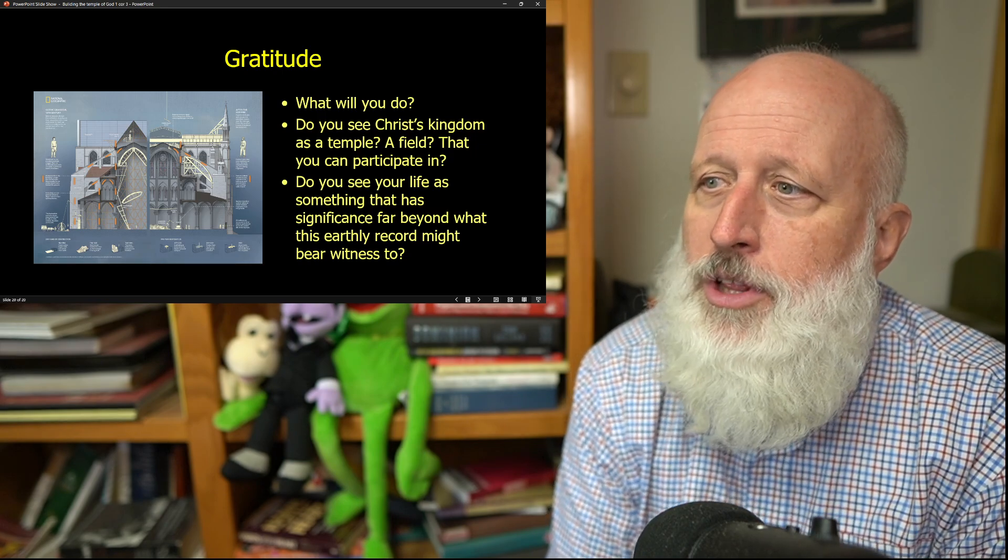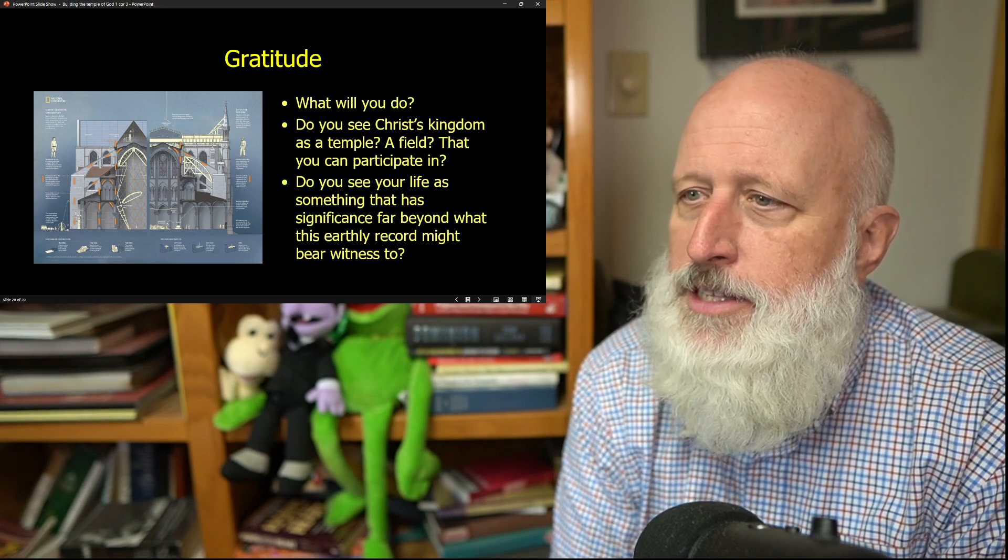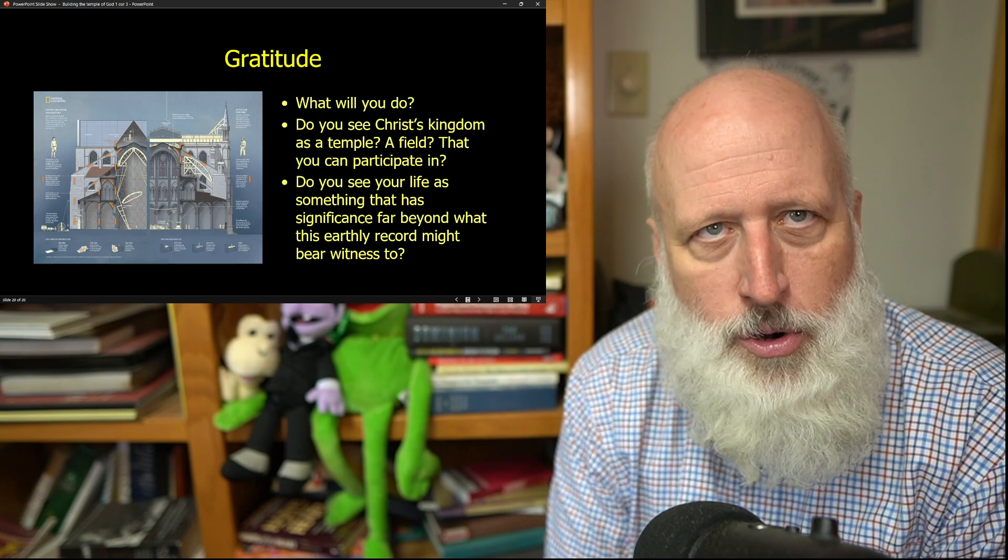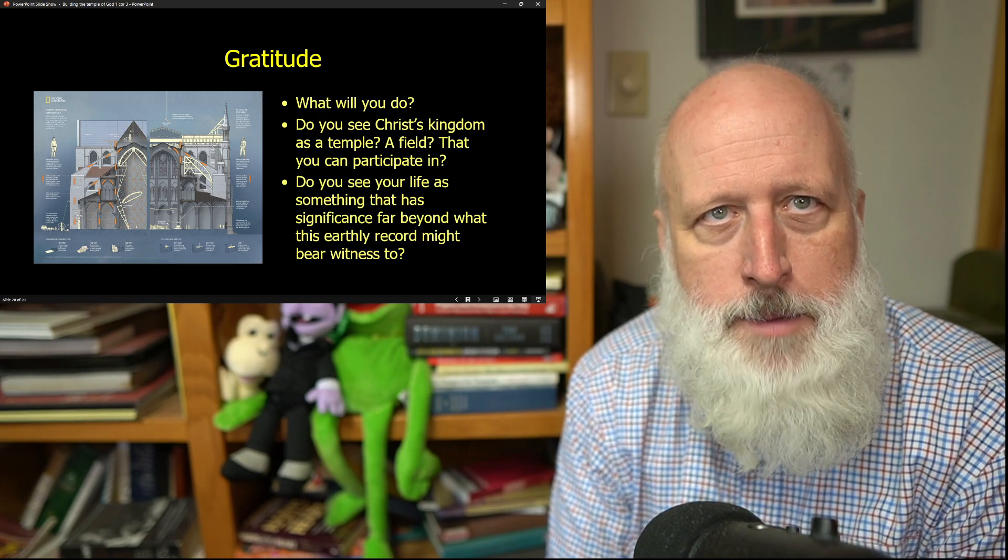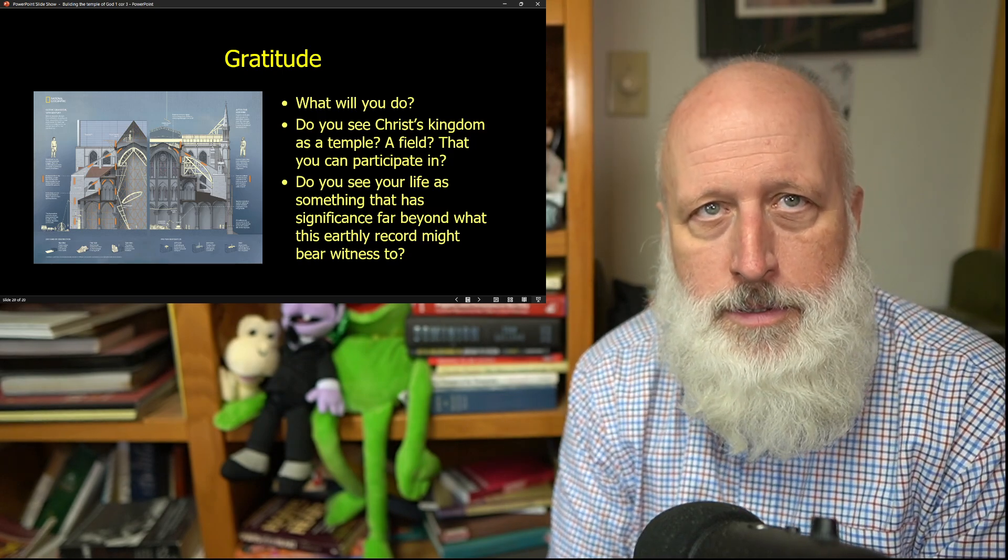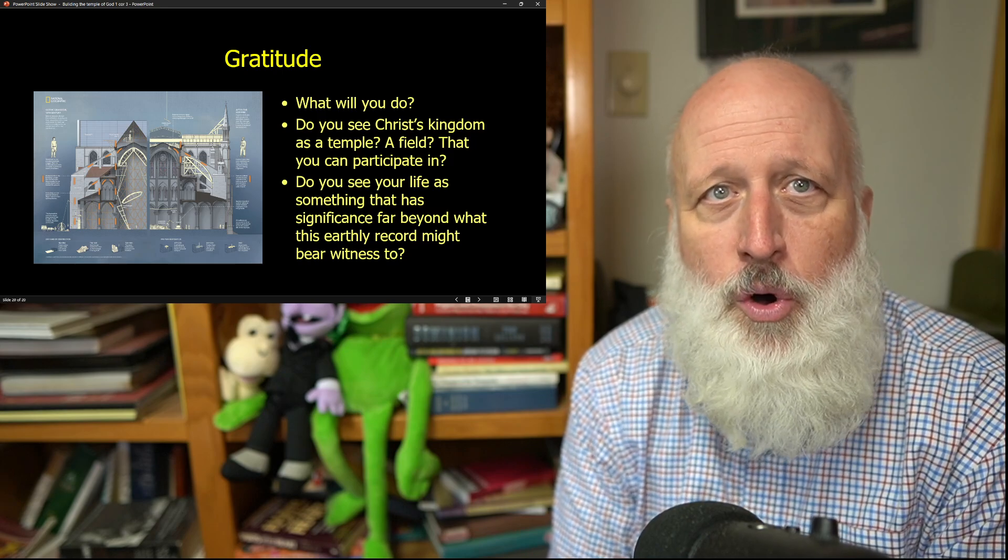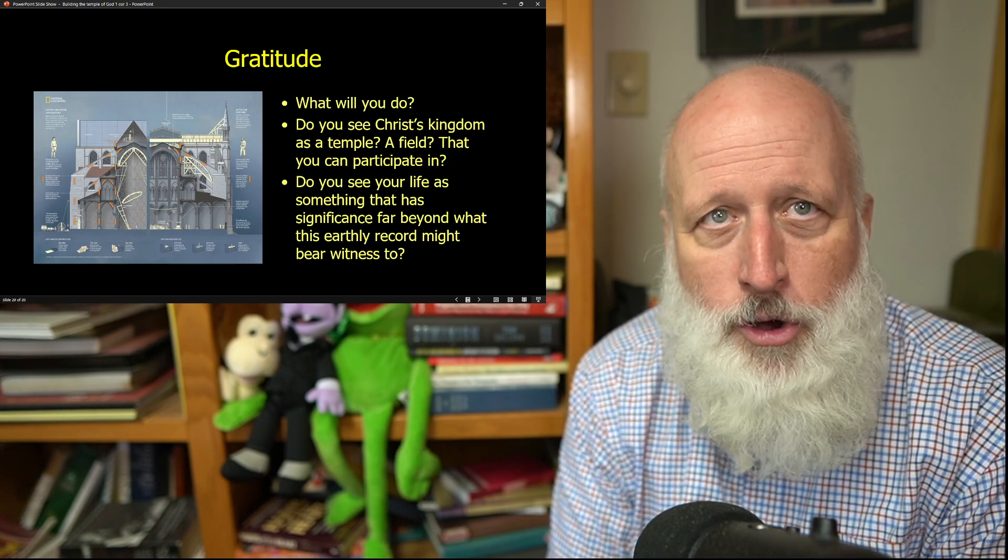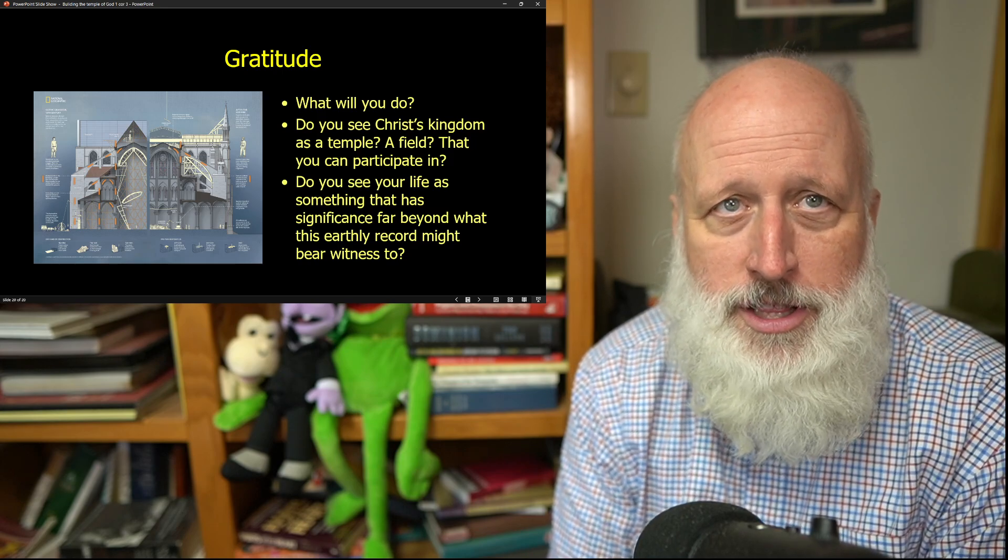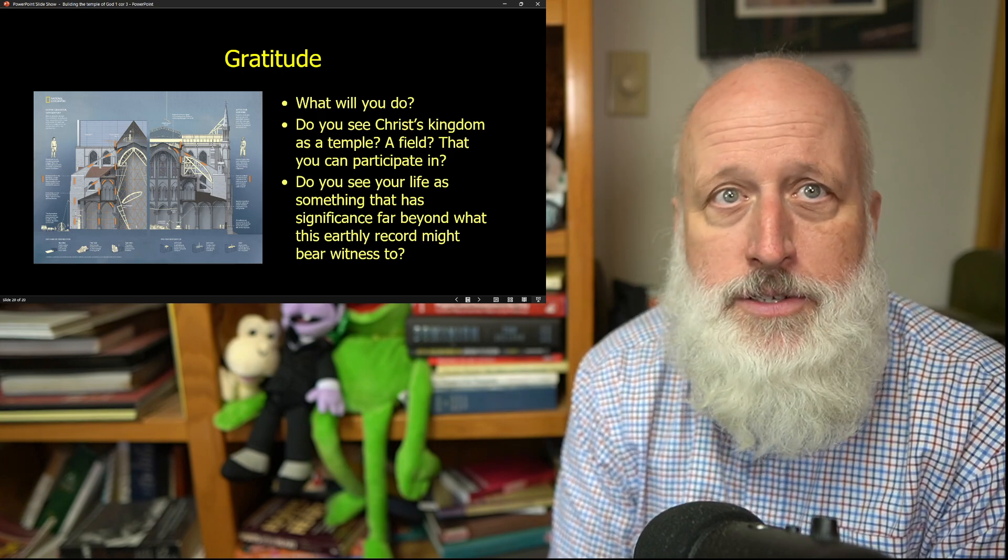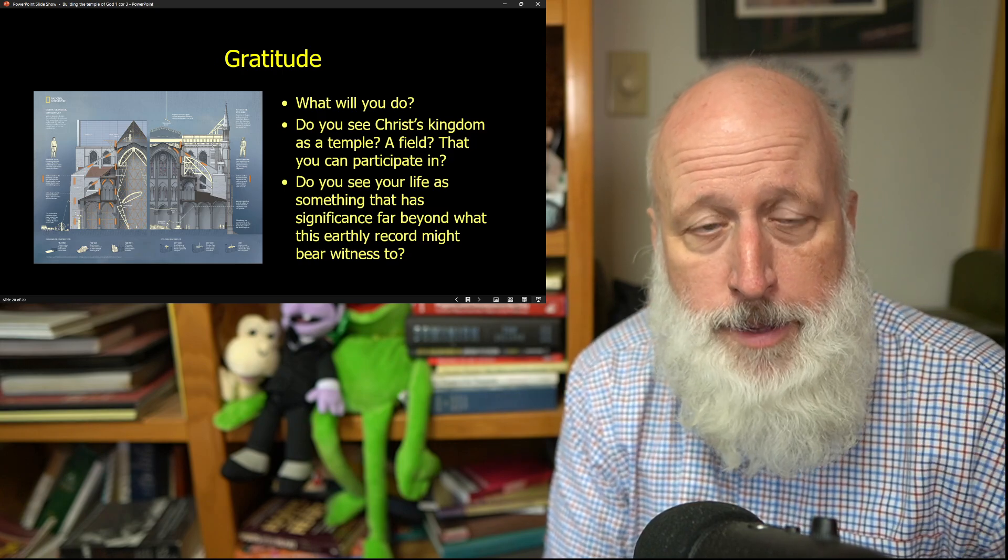Do you see your life as something that has significance far beyond what this earthly record might bear witness to? This is the meaning and the goal and the glory of so much of the Christian life. And the question is, will you too participate?